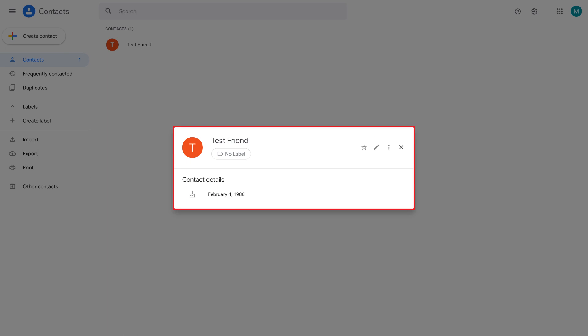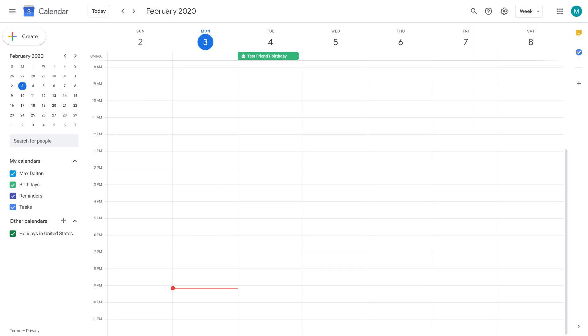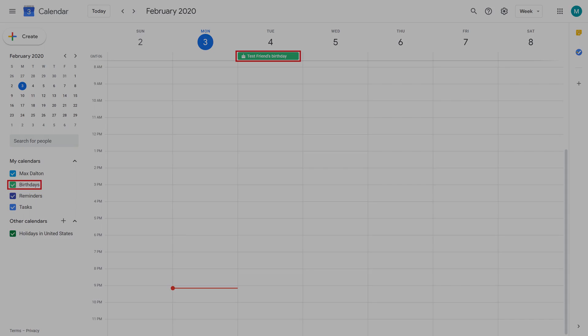A screen appears showing the information you entered for your new Google contact. Close this window and then navigate back to your Google Calendar account. You'll now see the birthday for your newly entered contact added to your Google Calendar.